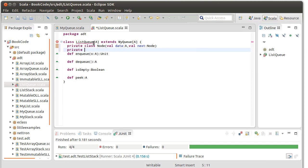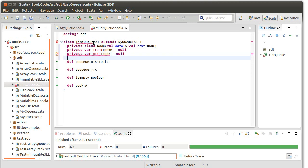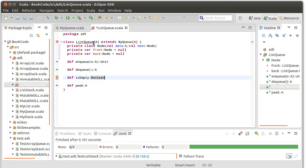Whereas our stack only needed a top, here we're going to have a var for the front, which is a node and starts off as null, and a var for the back, which is a node and also starts off as null. So what about these various methods? Is empty? If either front or back is null, then is empty should return true.